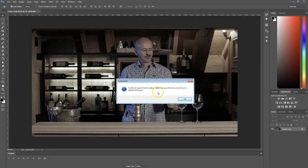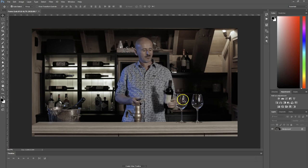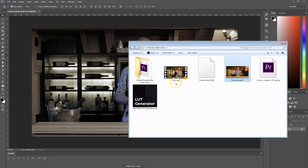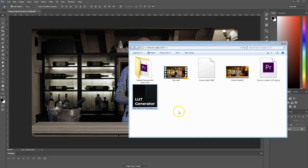There is a workaround, and that's because of this little program right here: the LUT Generator from IWLTBAP. It's a free tool I found online and I'll put a link in the description below where you can download it as well.